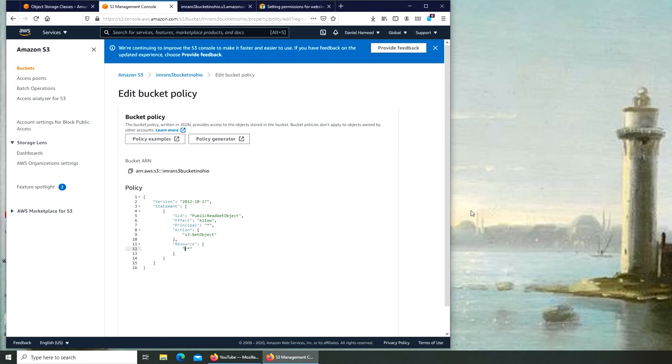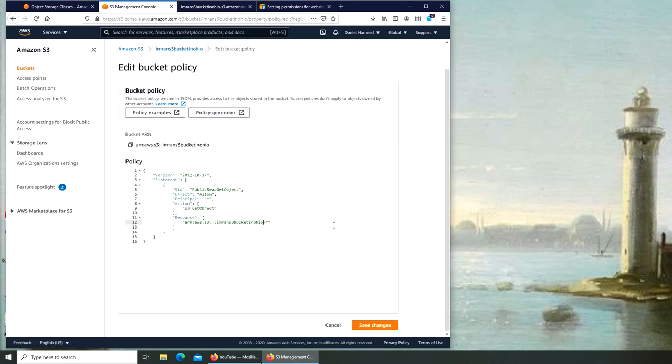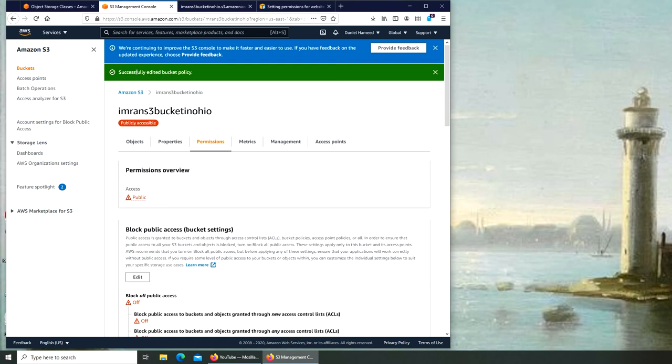We're going to remove everything that's in here except for that forward slash asterisk. So we're going to remove this part. You can see that I left this forward slash and asterisk there. I'm going to paste this thing right before the forward slash and asterisk, and I'm going to save it. Now it says successfully edited bucket policy. The whole policy has been updated.